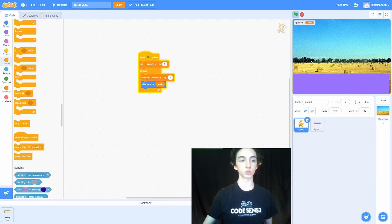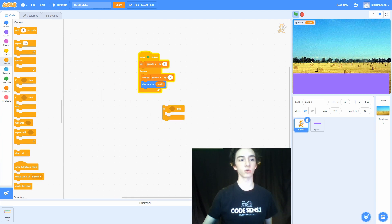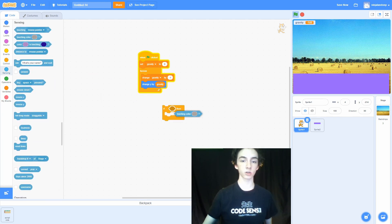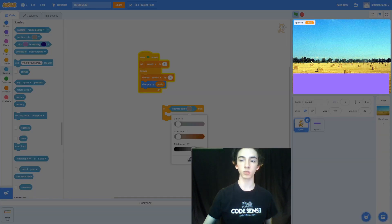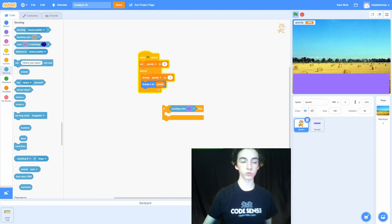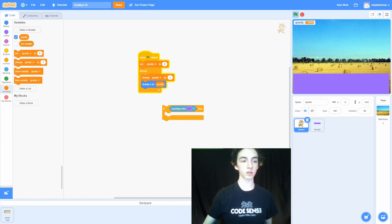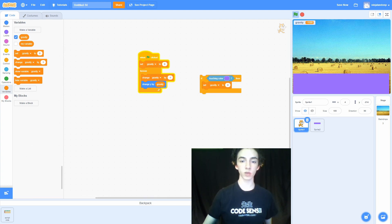To fix the collision, go to Control and grab an if statement, then go to Sensing and grab the 'touching color' block. Click the colored circle and then click the color picker button at the bottom of the dropdown menu. Select the color of the platform. Once we've done that, go to Variables and set gravity to zero.